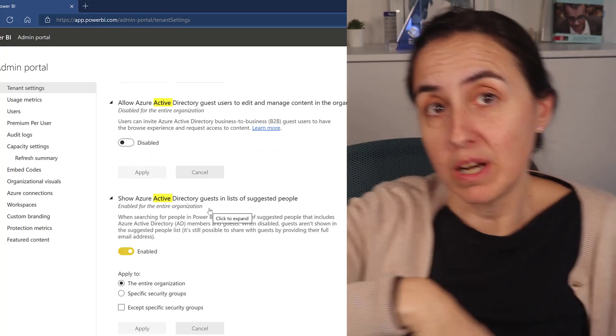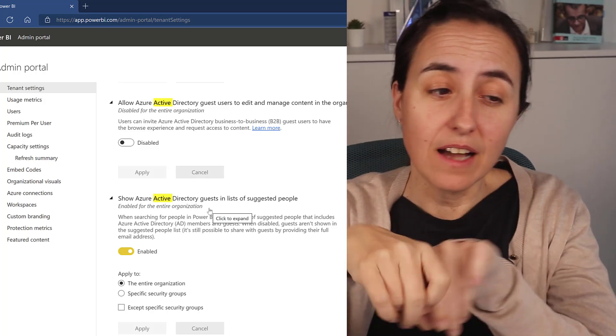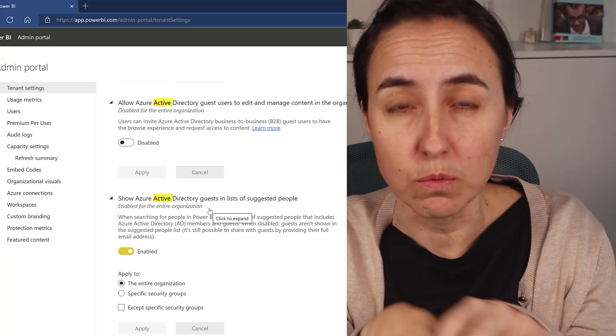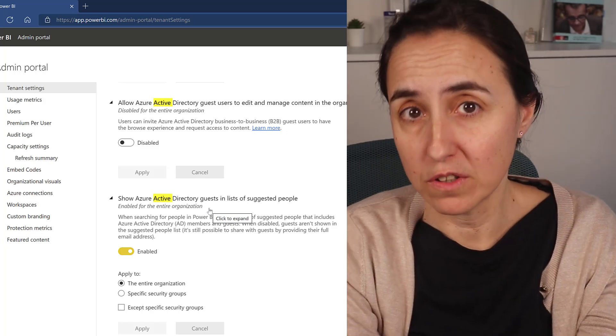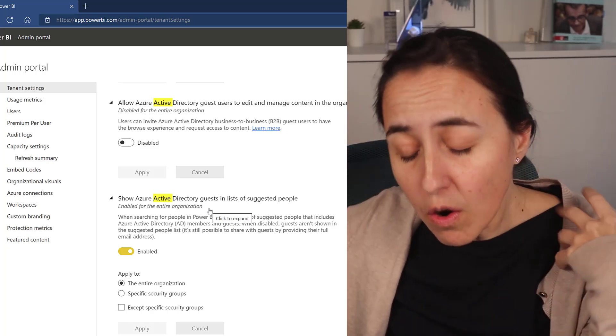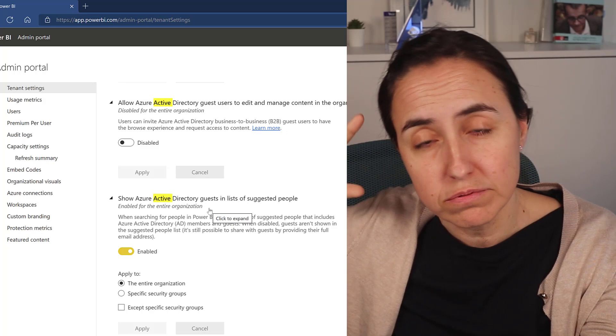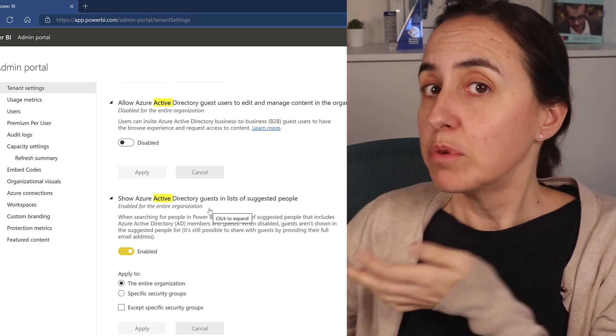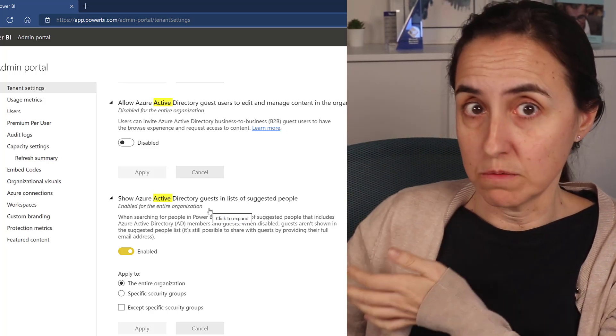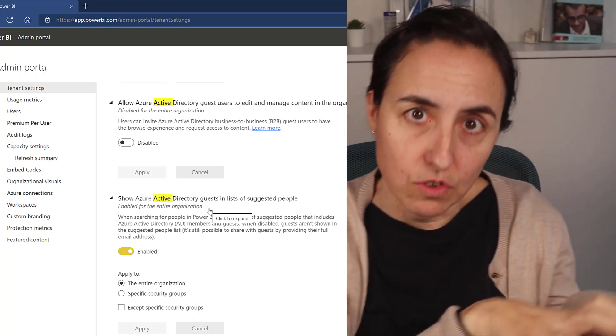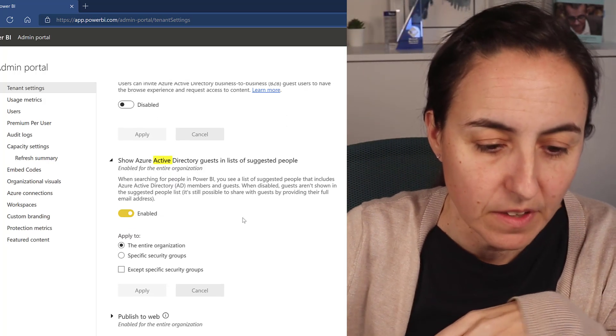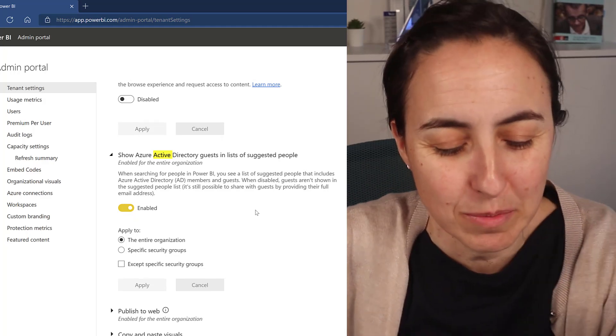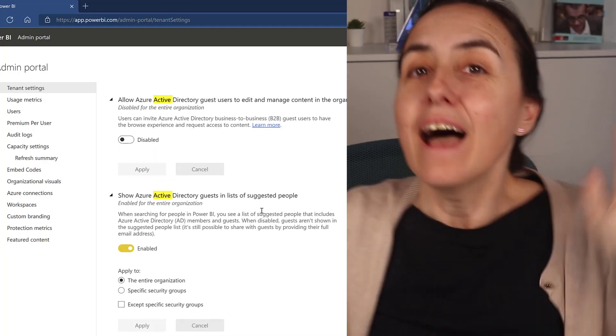Which is the ability to, when you are actually giving access to a developer to workspace, then you can actually find the person so they don't need to go into the email, copy the email, paste it in. So if you've already added that person as a guest user, make it searchable, right? So it is easier for the users to just add them to workspace. This should be on by default, but okay, fine.